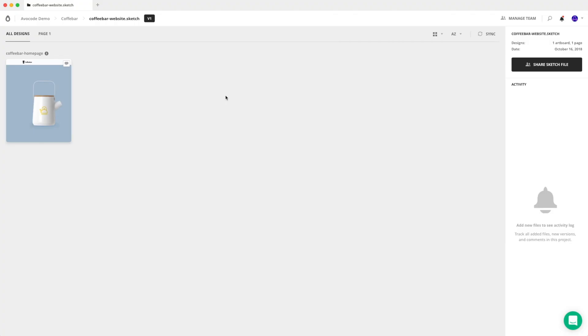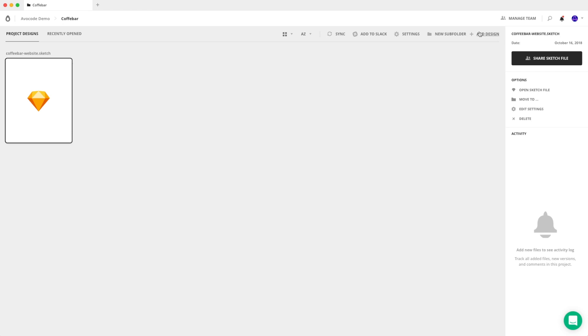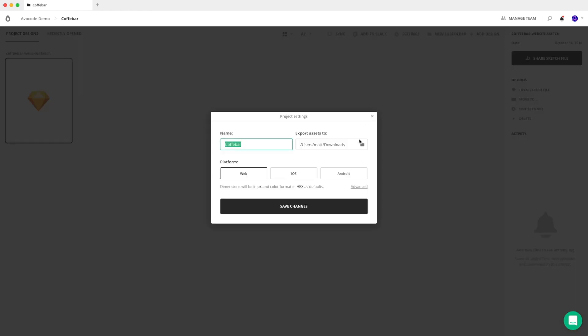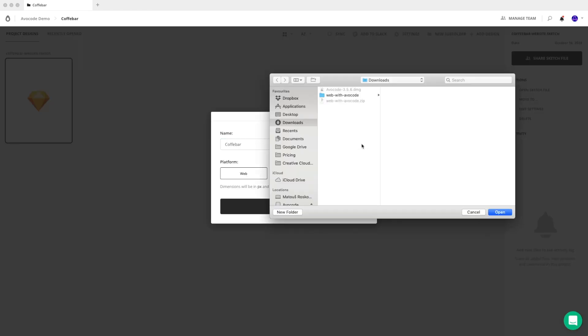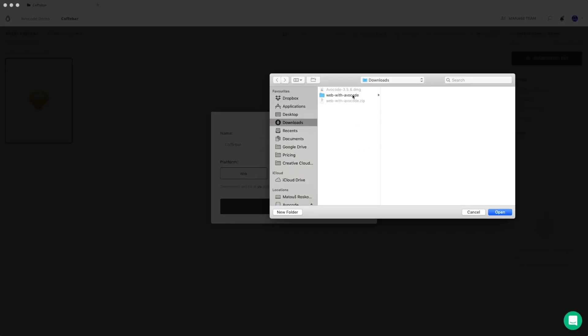Another benefit of the Avocode desktop app is that you can actually change the export path of your image assets. Normally it's set to downloads, but you can change it by going to your project, hit settings, and here you can adjust it to the path where your project is by default.